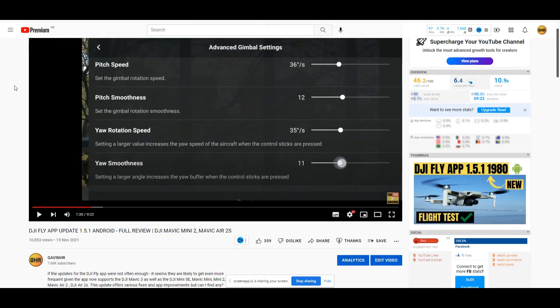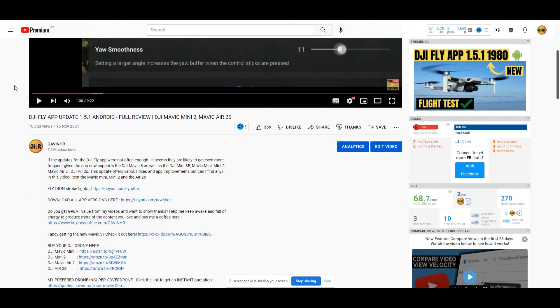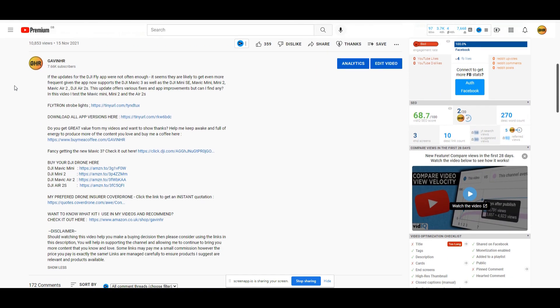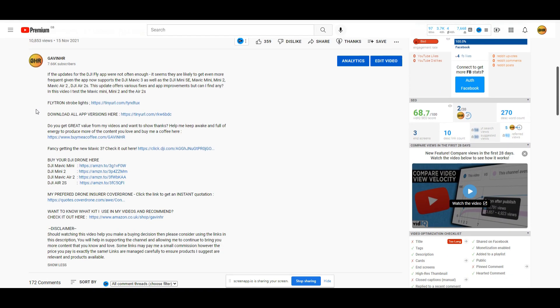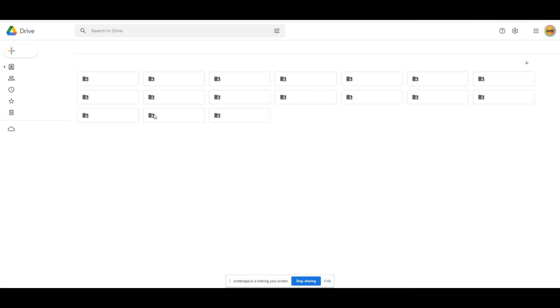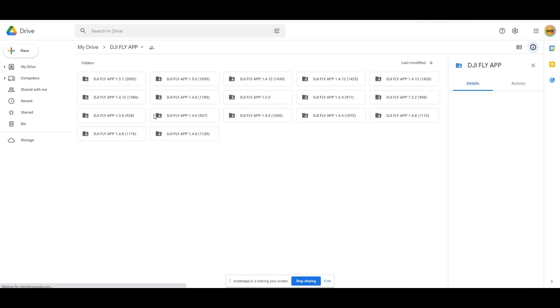Many of you know that I host all of the Android APK files for the DJI Fly app. If you want to install it from this video for convenience, just pop to the link in the video description and you can access the files on my Google Drive to download it directly from there.